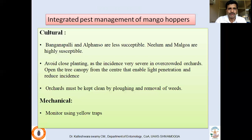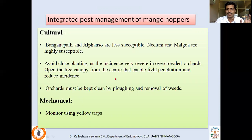Coming to management: cultural practices include using Banganapalli and Alphonso varieties, which are considered comparatively less susceptible. Neelam and Mulgoa are highly susceptible. Avoid close planting, as incidence is very severe in overcrowded orchards. When a thick canopy is present, cut the central branch to allow good light penetration, which reduces incidence by reducing humidity. The orchard must be kept clean by ploughing and removal of weeds.